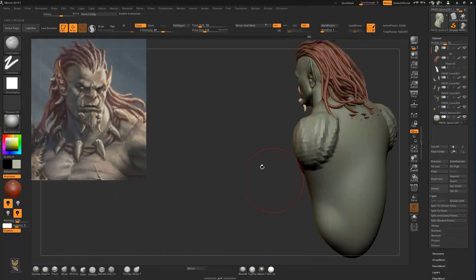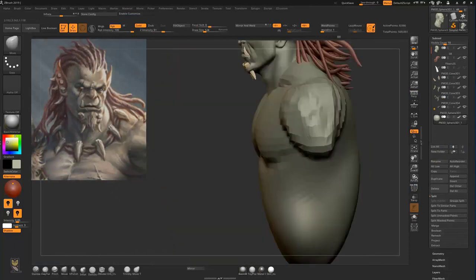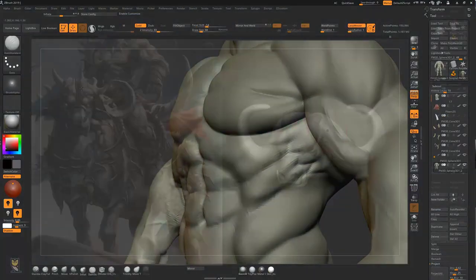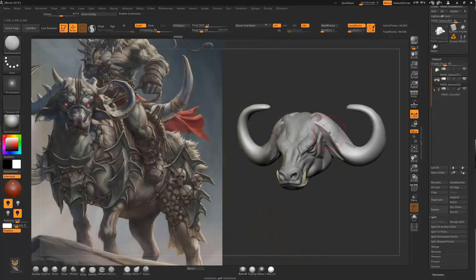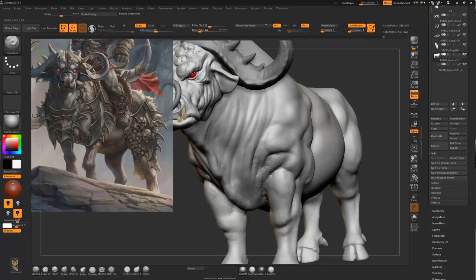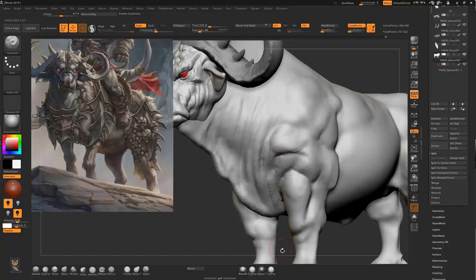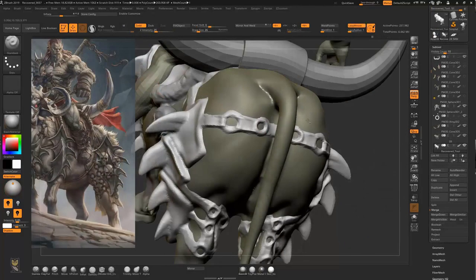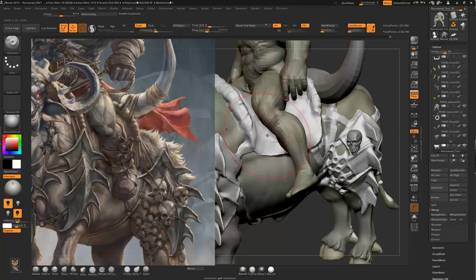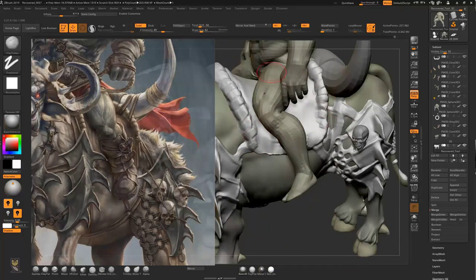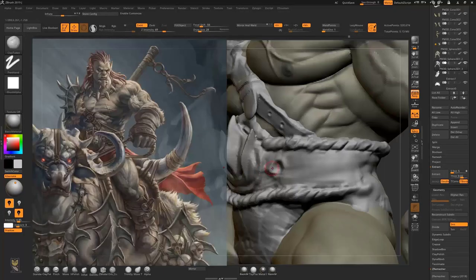After that we will make the muscular orc body from a sphere, following our concept. After we are done with the orc body, we will start making the bull creature's head, eyes, and teeth. We will then make the bull body following some references from the internet. After that we will continue by making a 3D sketch of the bull armors, belts, and rings to get their correct placement. We will do that for the orc too.